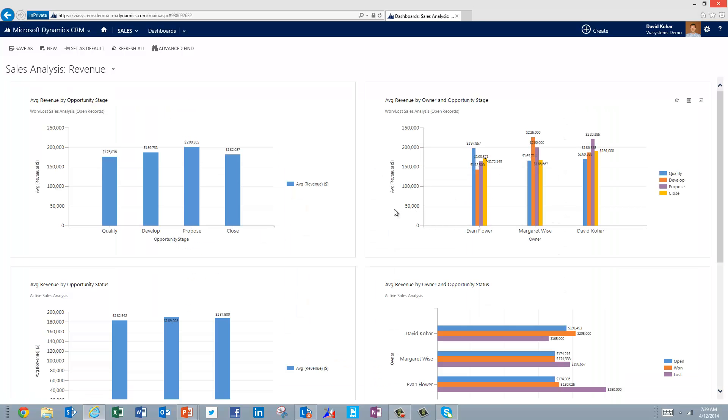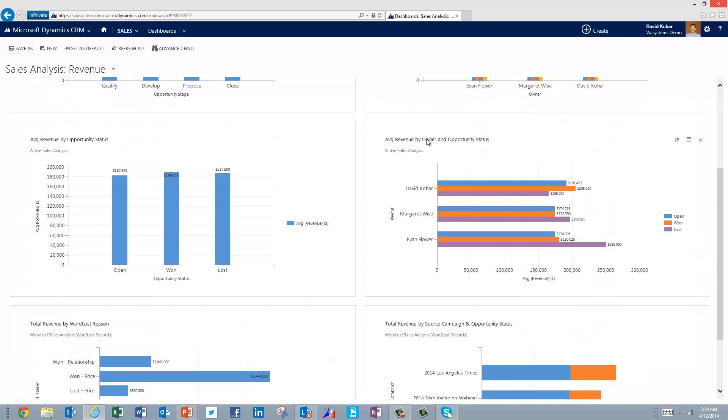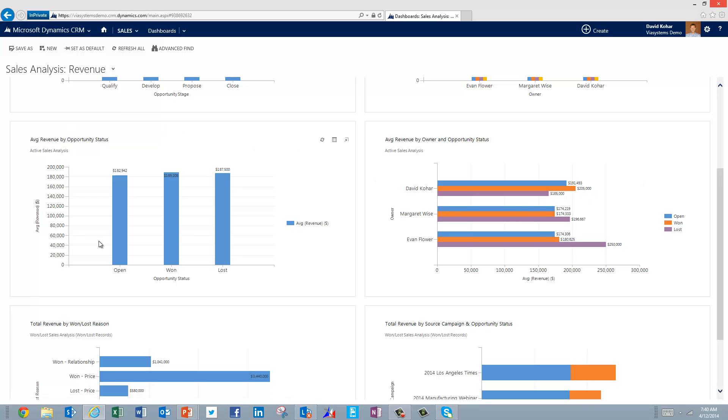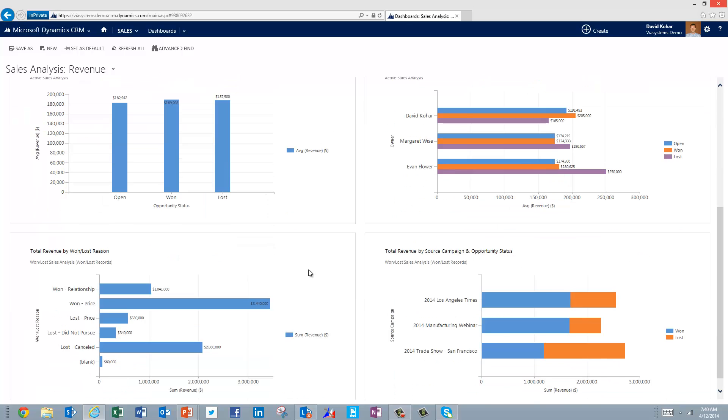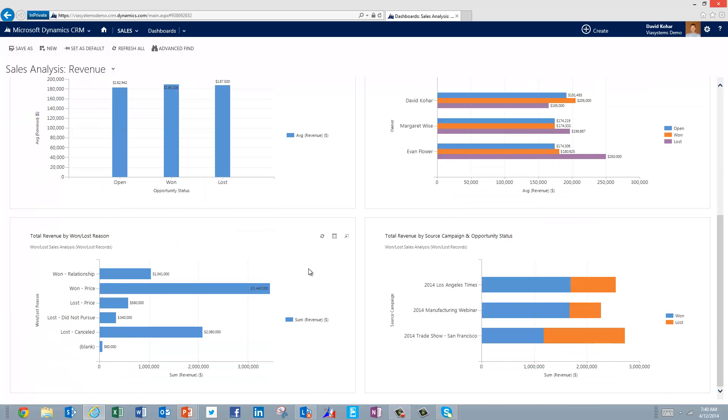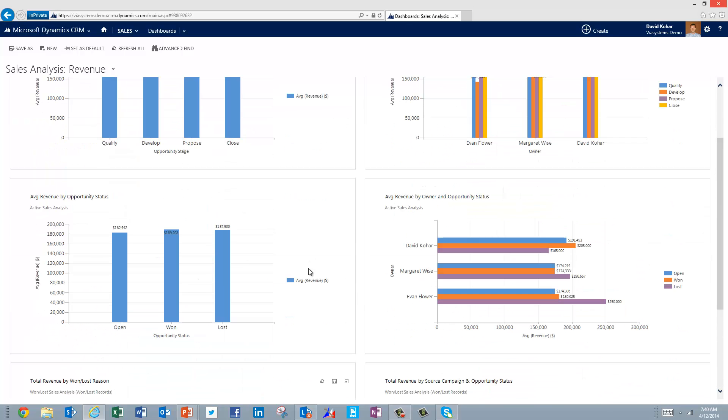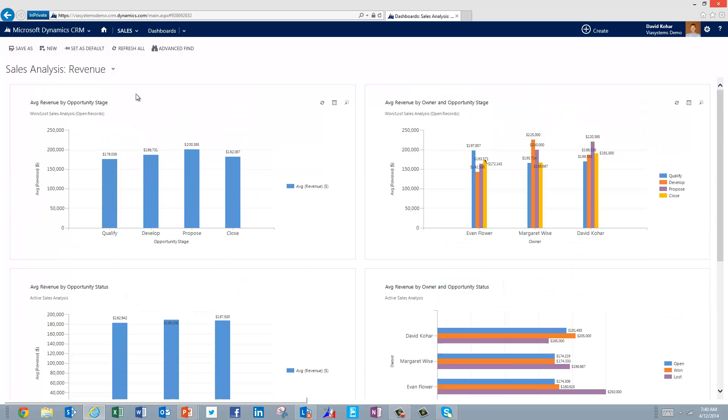We can also look at a variety of other metrics. We can look at our average revenue by owner and opportunity status to see how we perform on average when we win, lose, and what our deals look like that are still in the pipeline right now. We can look at our overall average revenue by opportunity status. And of course, we can look at a variety of other metrics around our revenue performance.